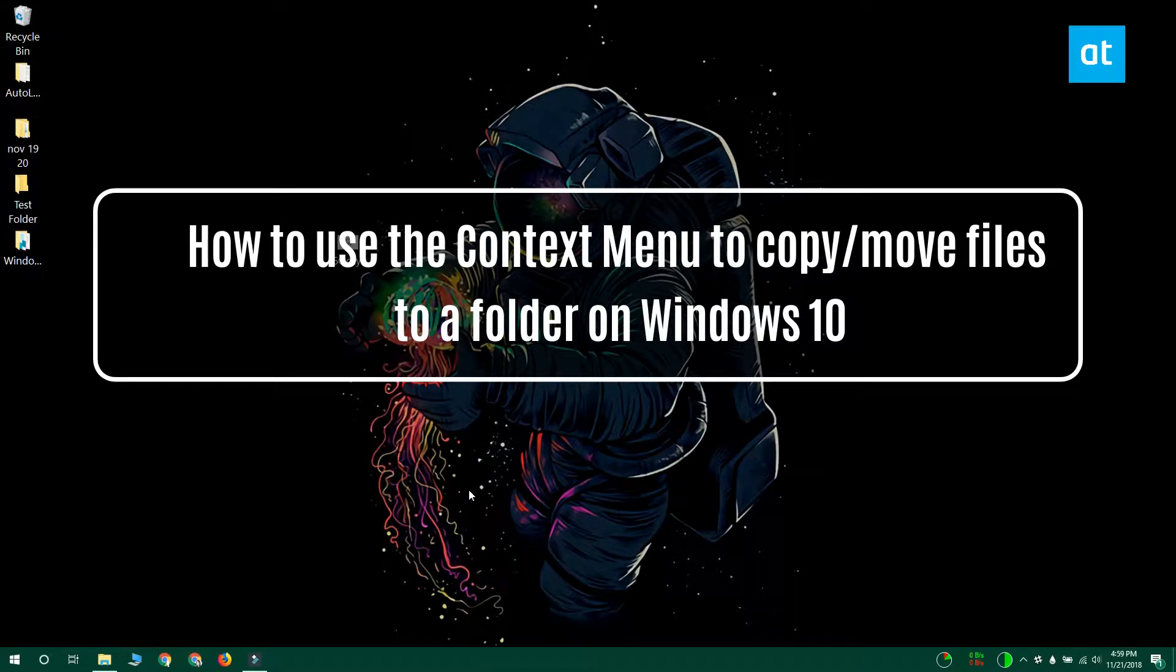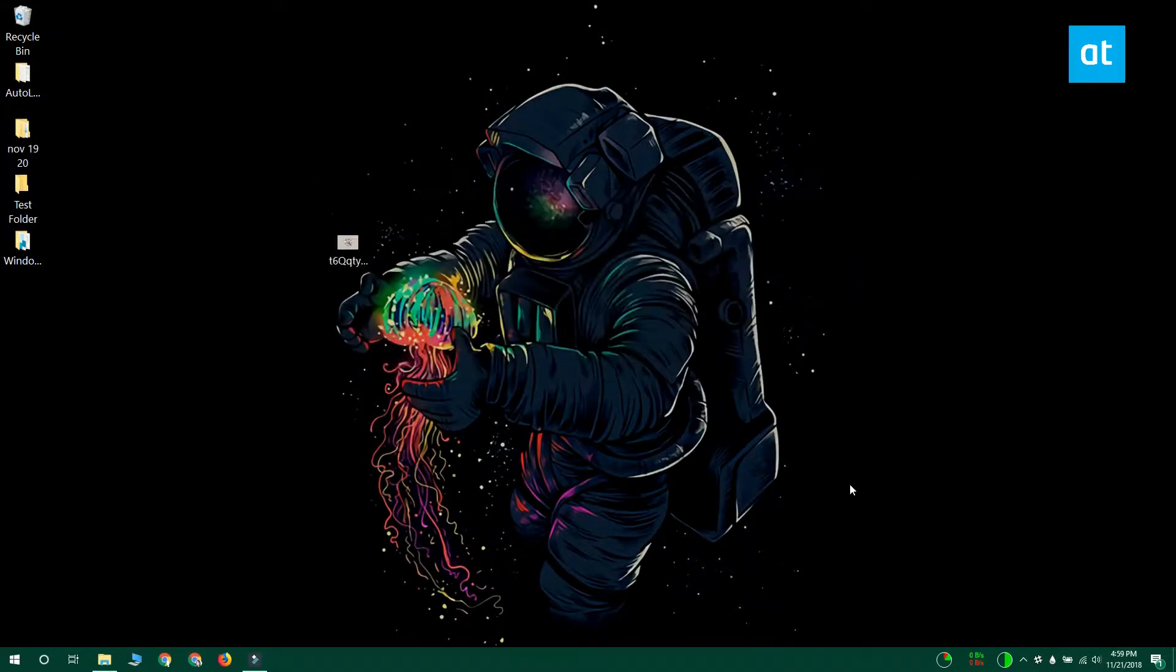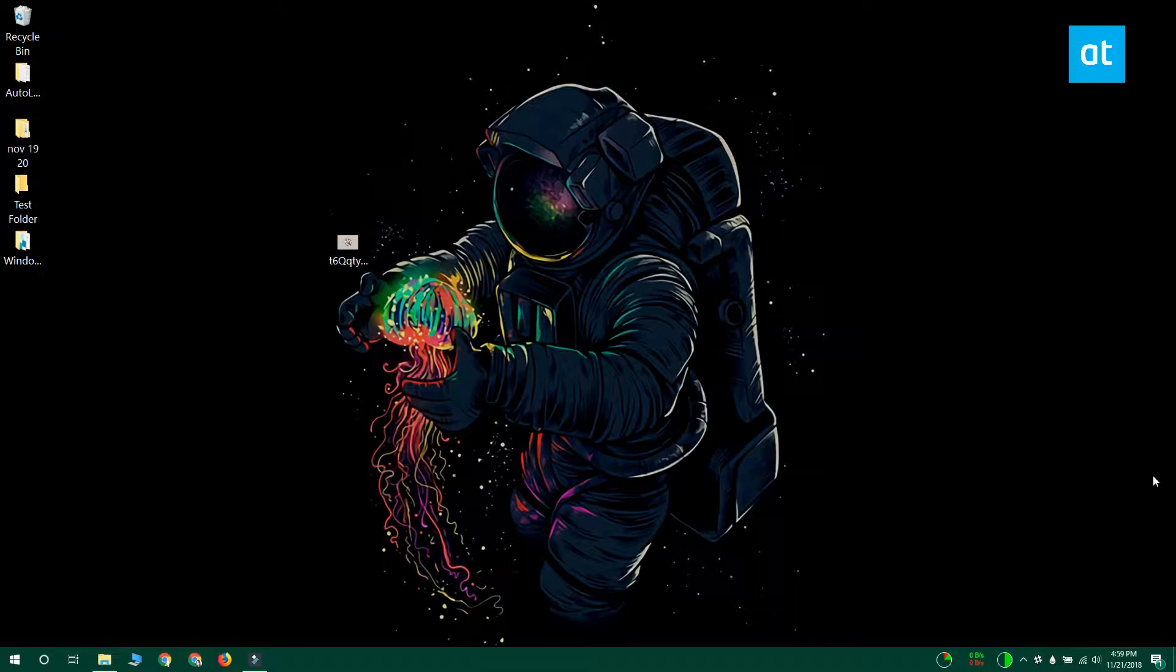Hi everyone, I'm Fatma from Addictive Tips and I'm going to show you how you can copy and move files to a specific folder from the context menu on Windows 10.